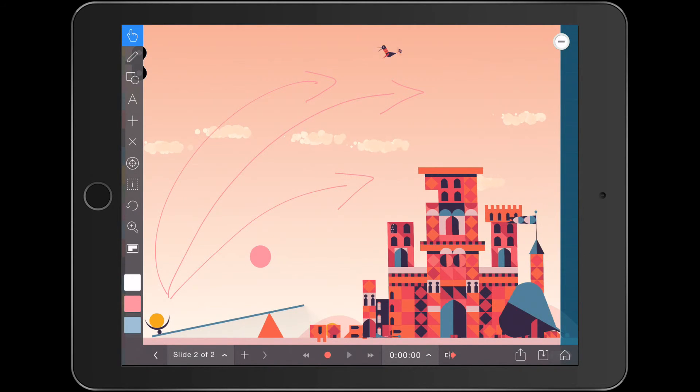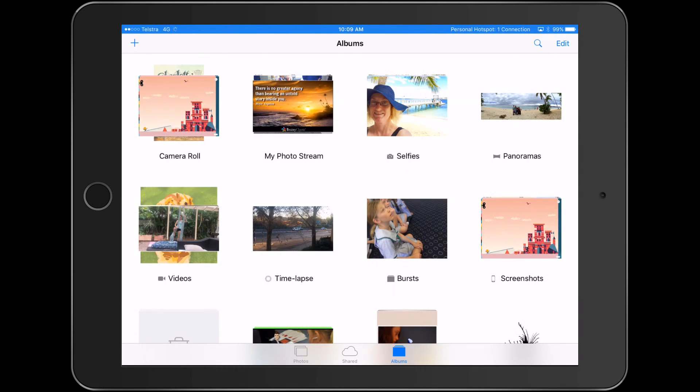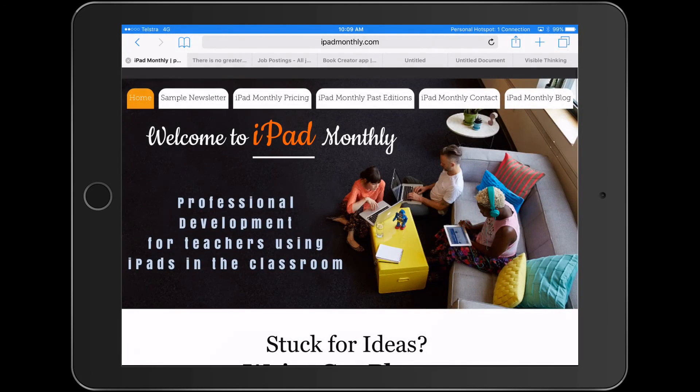Hope you found that useful. There are plenty of great ideas on our website — just do a search for iPad Monthly and you'll see some more terrific ideas. Don't forget, even if you subscribe now, you get access to all the other great ideas in the past six or seven editions of iPad Monthly. Fantastic ideas for teachers and kids using iPads in the classroom. Paul Hamilton here, signing off.